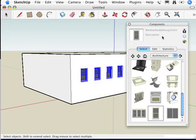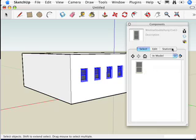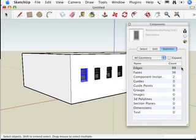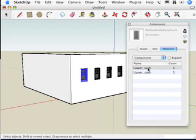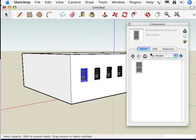In my Components dialog box, I'm going to hit this little 'Home in Model' icon. When I hit that, it's going to tell me which components I have in my model. I have this component, and I'm going to go to Statistics, which tells me the stats for that component — 99 edges, 36 faces, two subcomponents. If I go to Components there, it tells me there's a lower sash and an upper sash — but that's all too much information right now. I'm just going to go to Select.